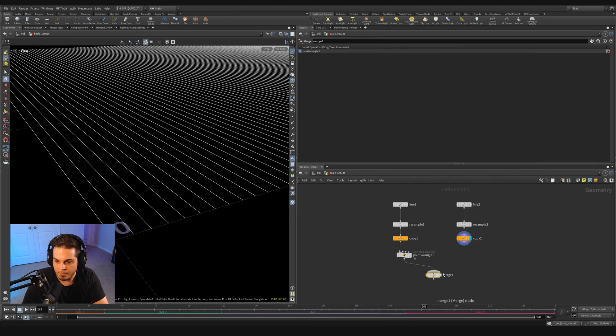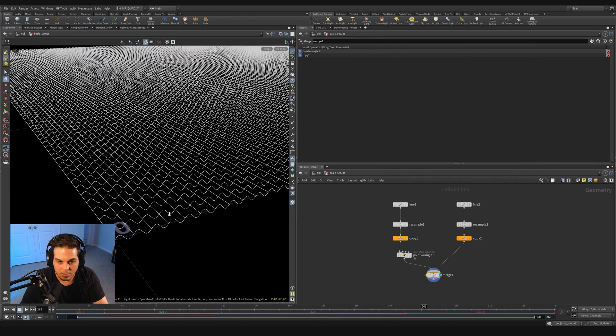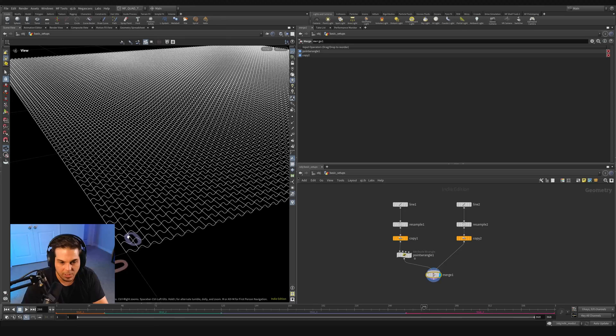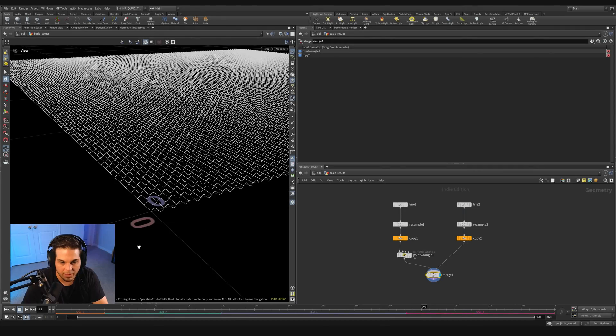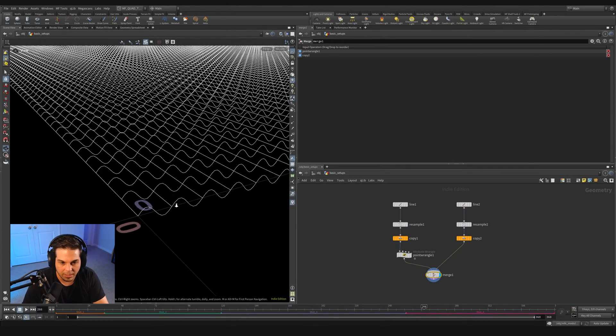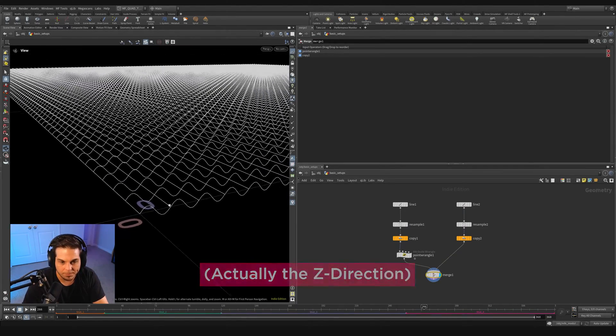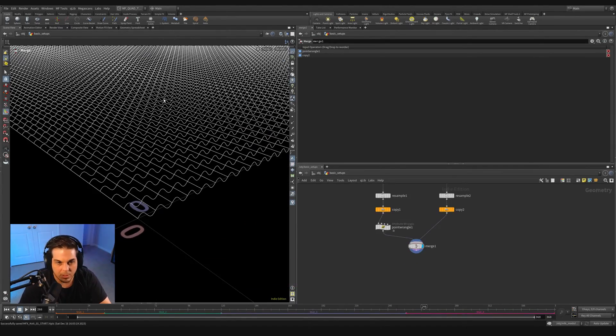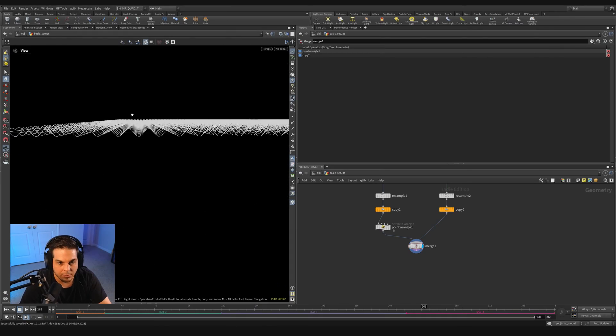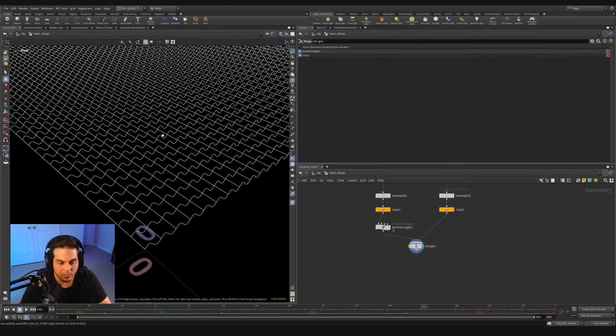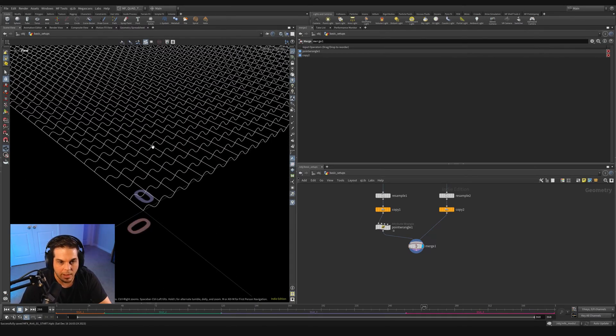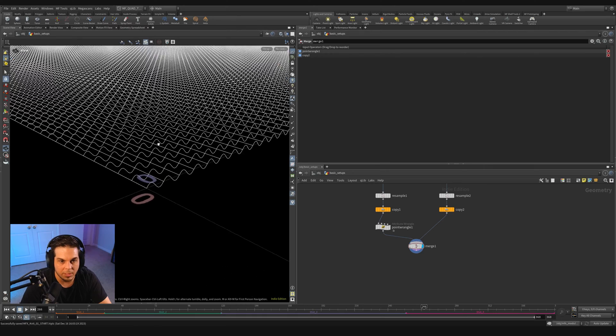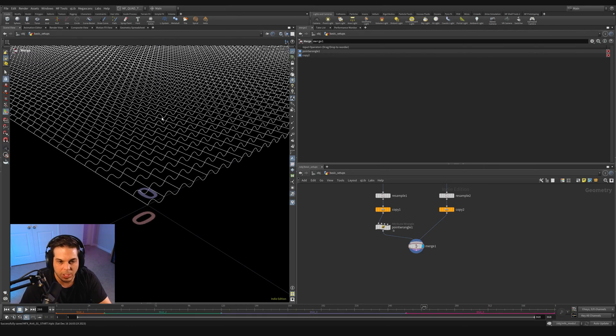I'm going to copy this top part over by grabbing all of them and alt dragging to the right. And let's just orient our line now along the X axis. So we're going to say our direction is pointing in the 1, 0, 0.